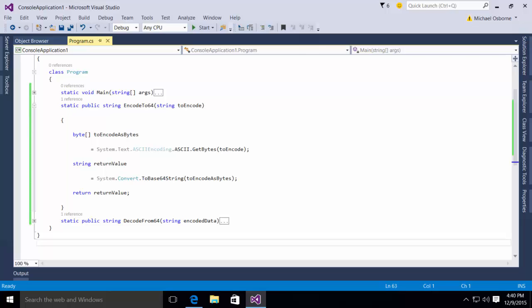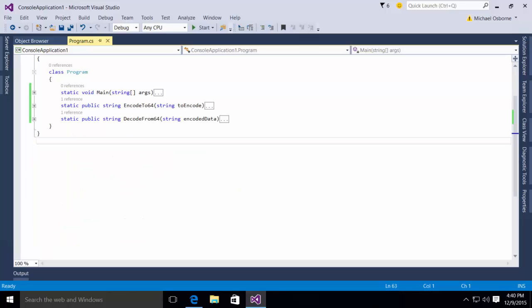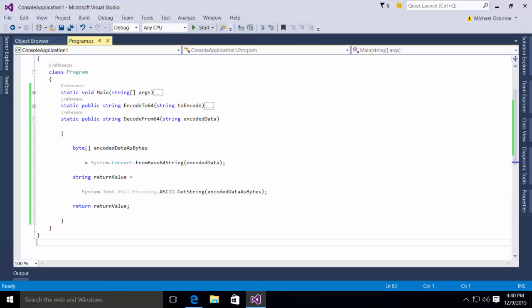What about the other direction? Suppose I have base64 and I want to get a string back. I've got another method to handle that. You'll notice here I've got a method called decodeFrom64.